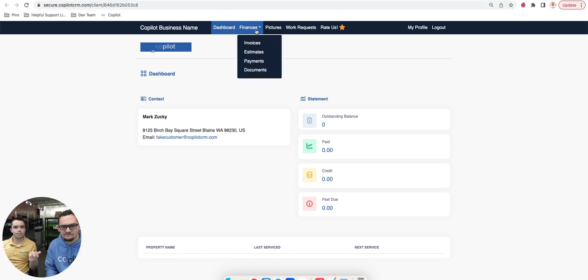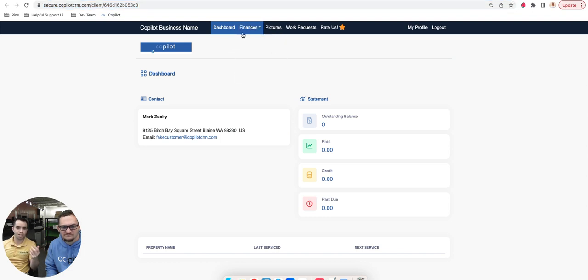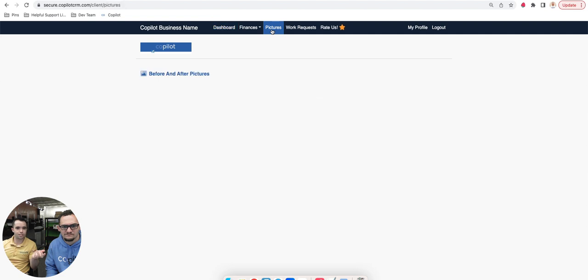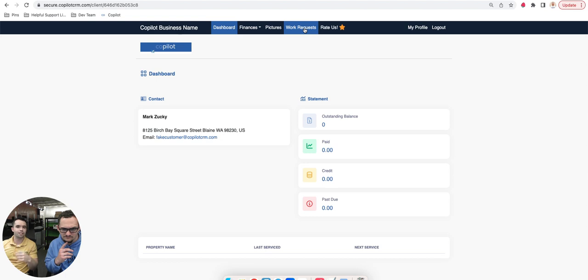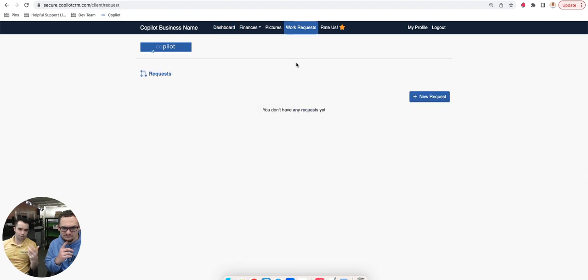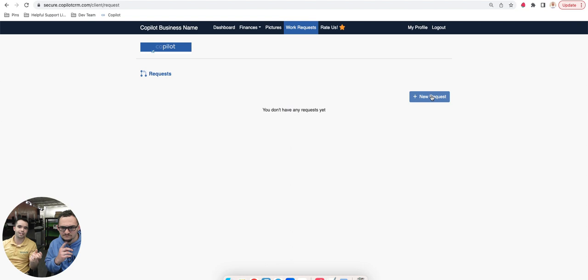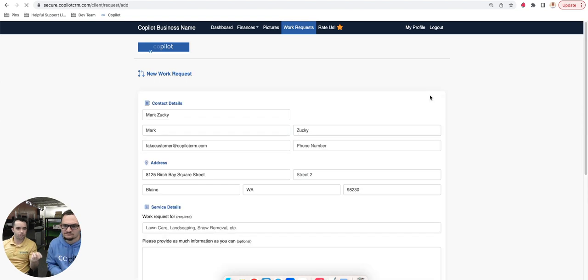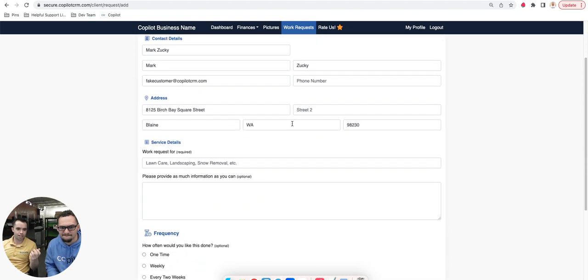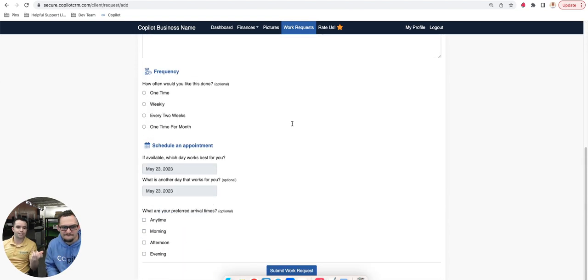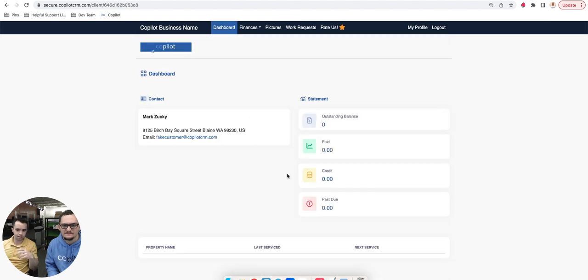From here, they can see all their invoices, estimates, payments, any documents, before and after pictures. They can also make a work request directly from their client portal. So there's no forms you need to create. They can create a new request, submit this information, and this goes directly into Copilot. So you're able to immediately see exactly what that work request is.